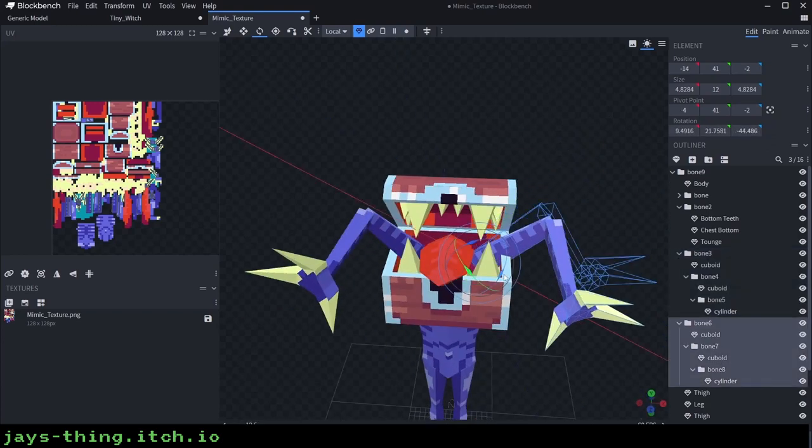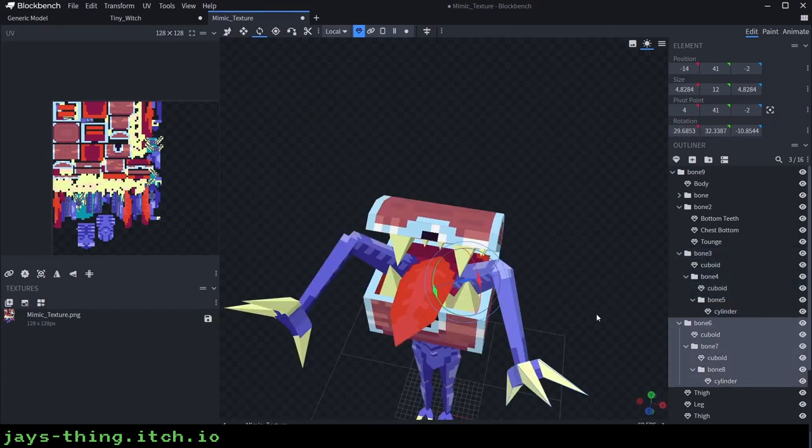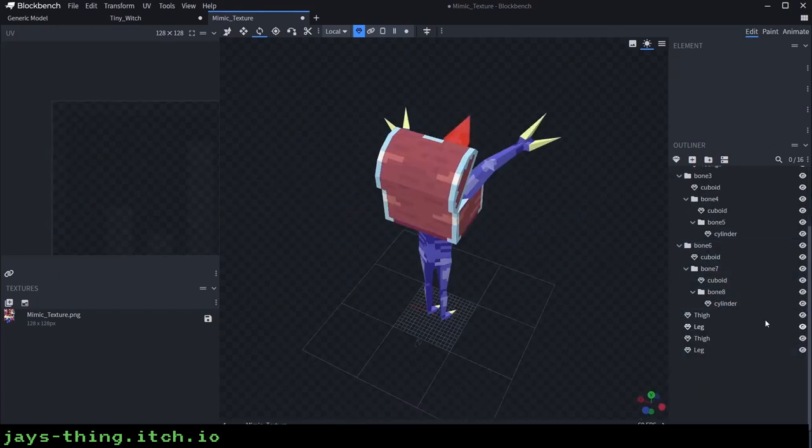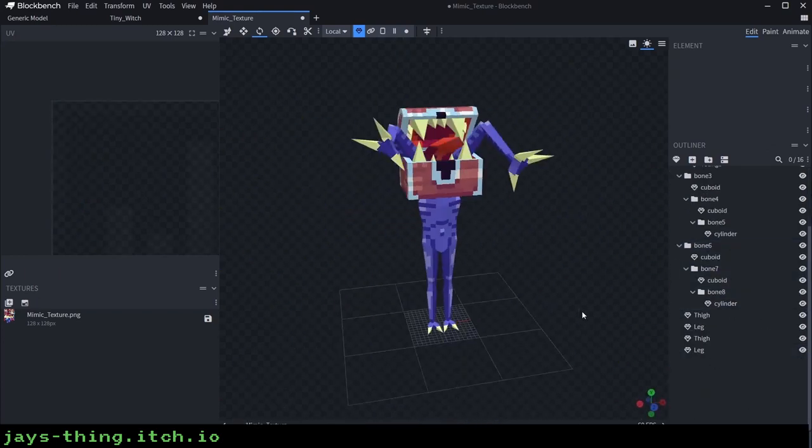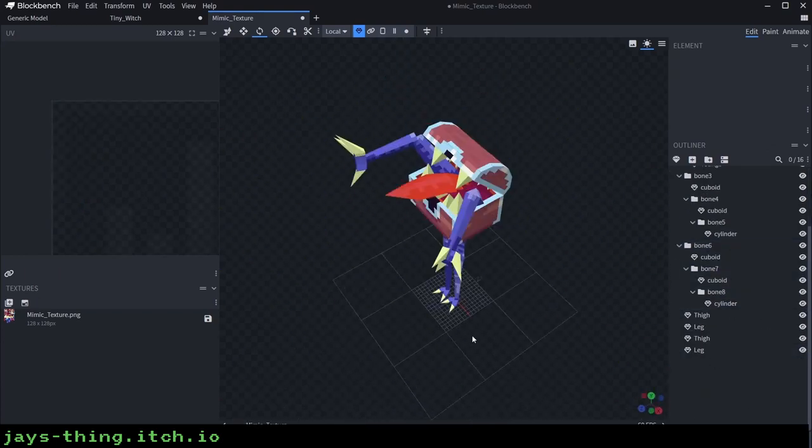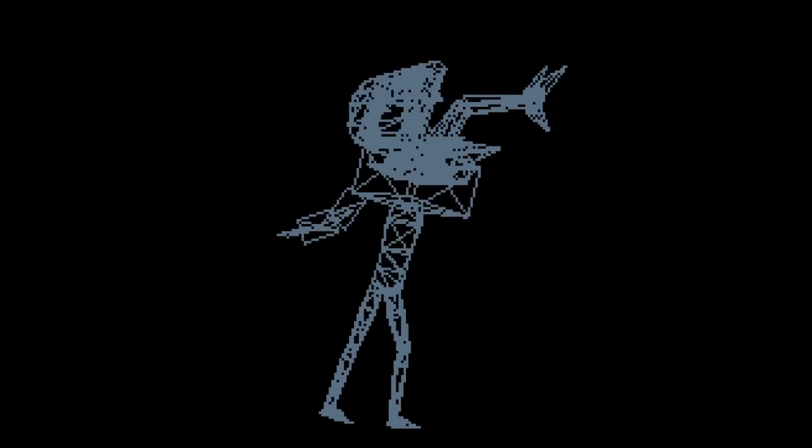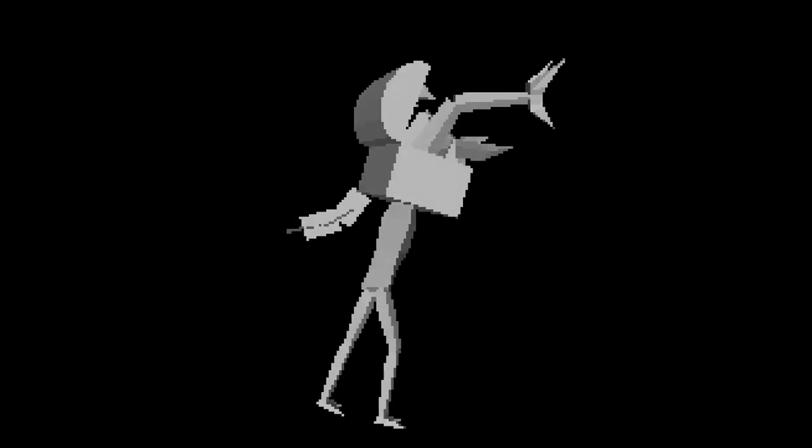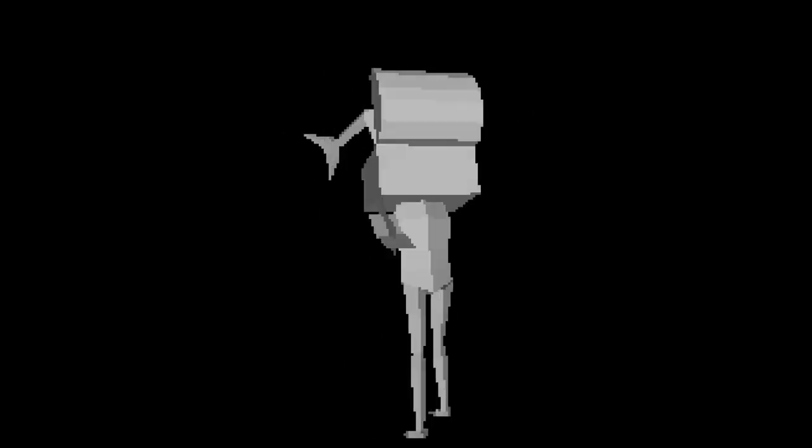I've put the model up on itch if you wanted to download it. There will be a link in the description. Okay, let's check out the final model and close out with some CRT time. We'll see you next time.